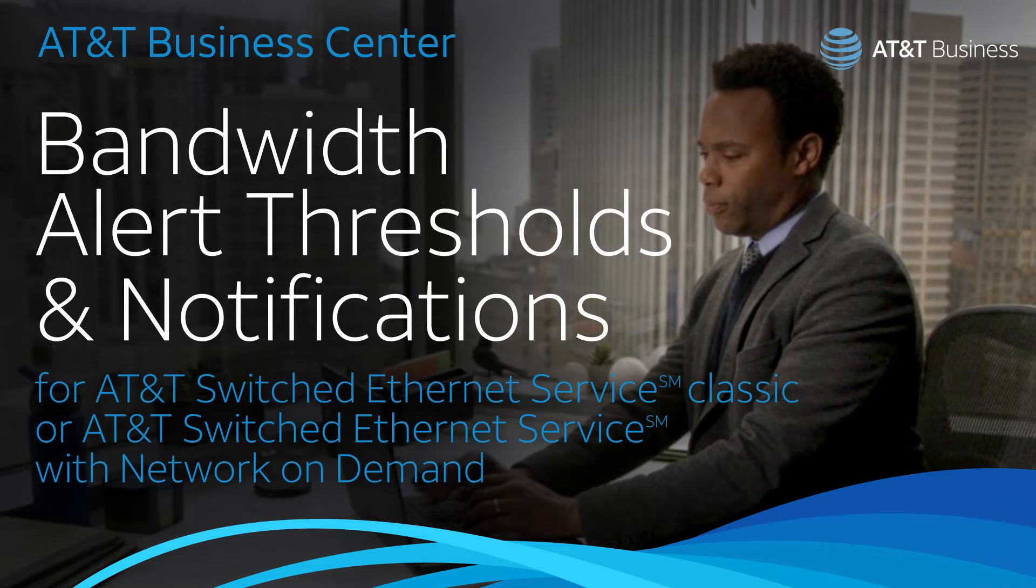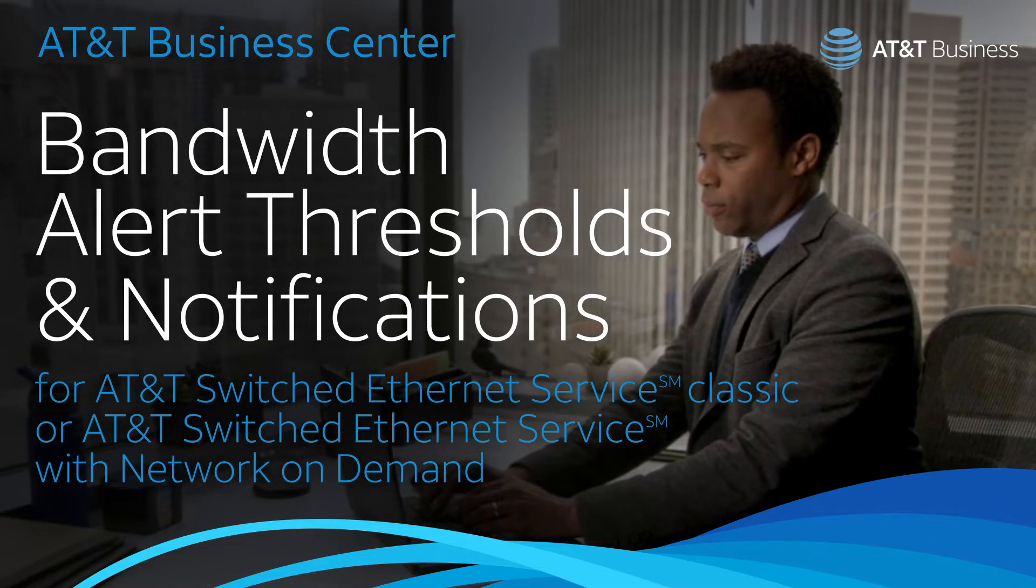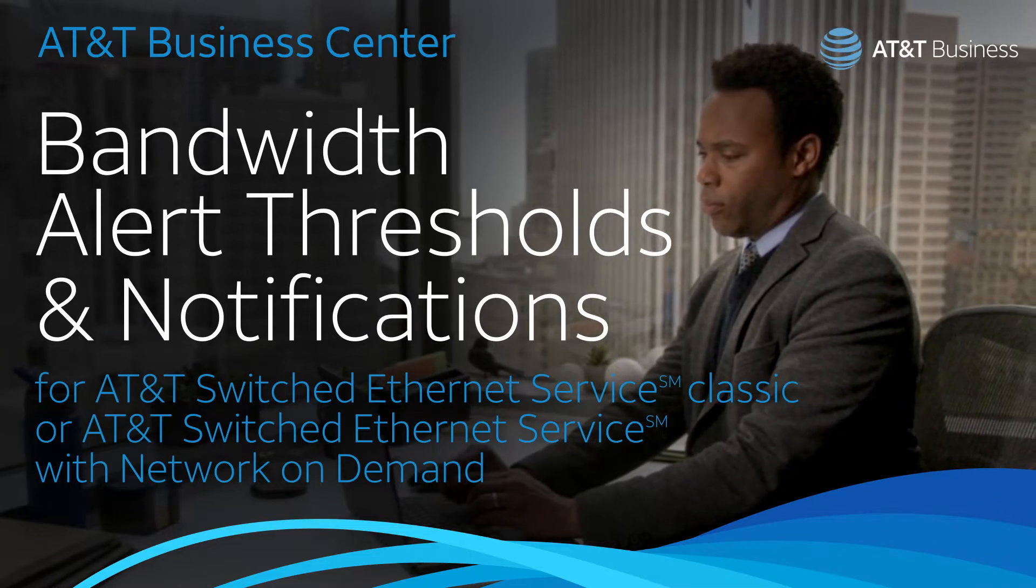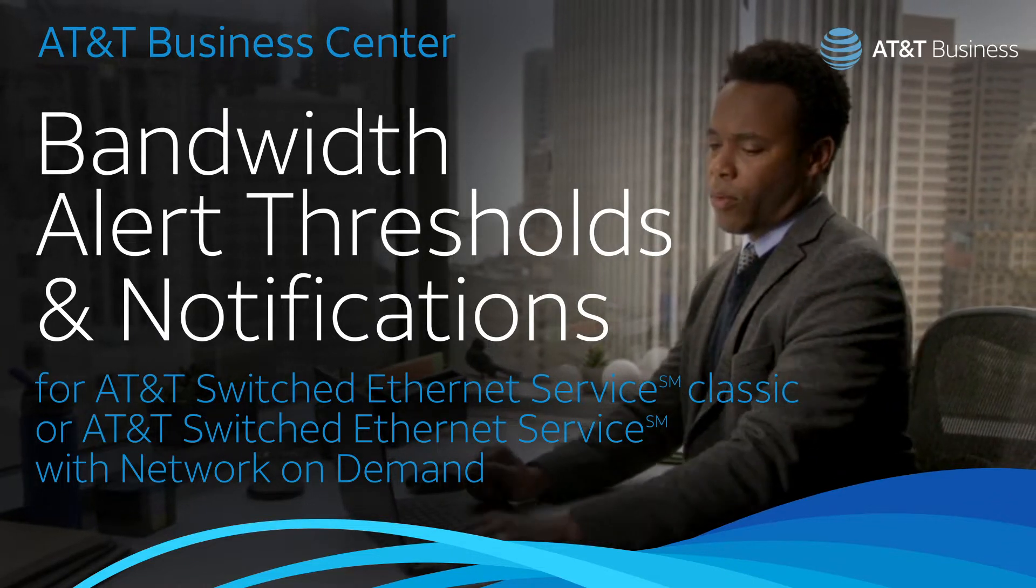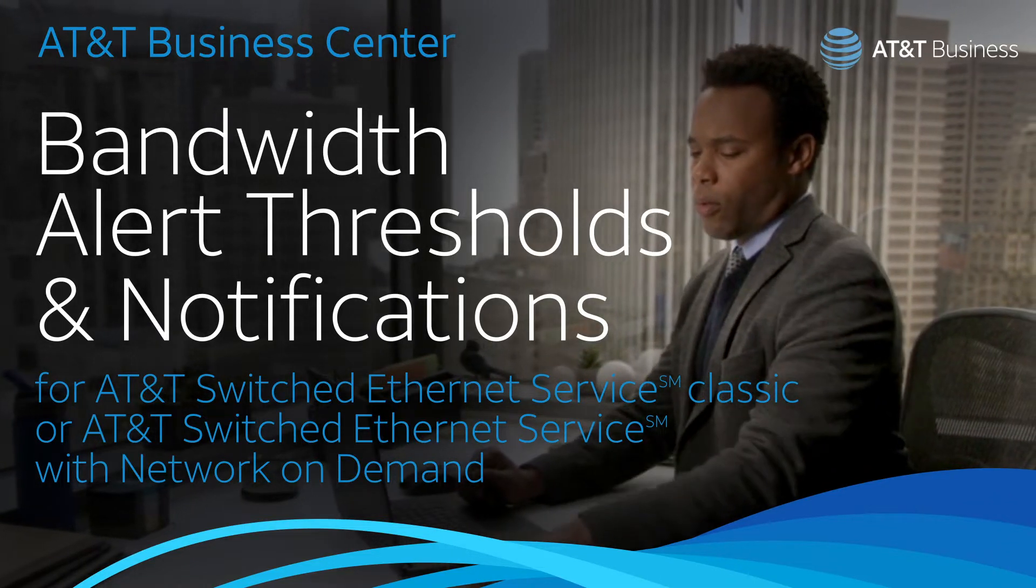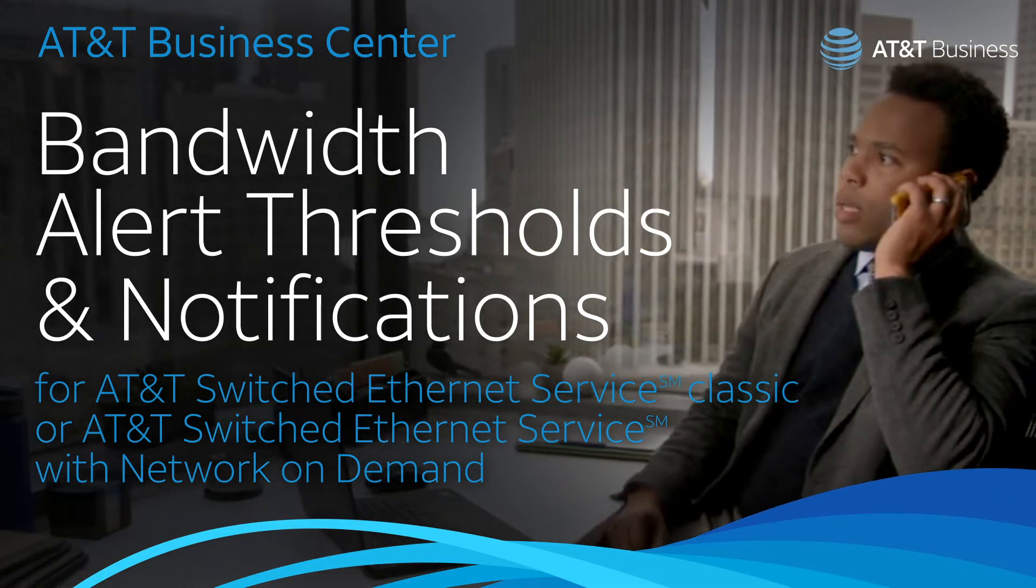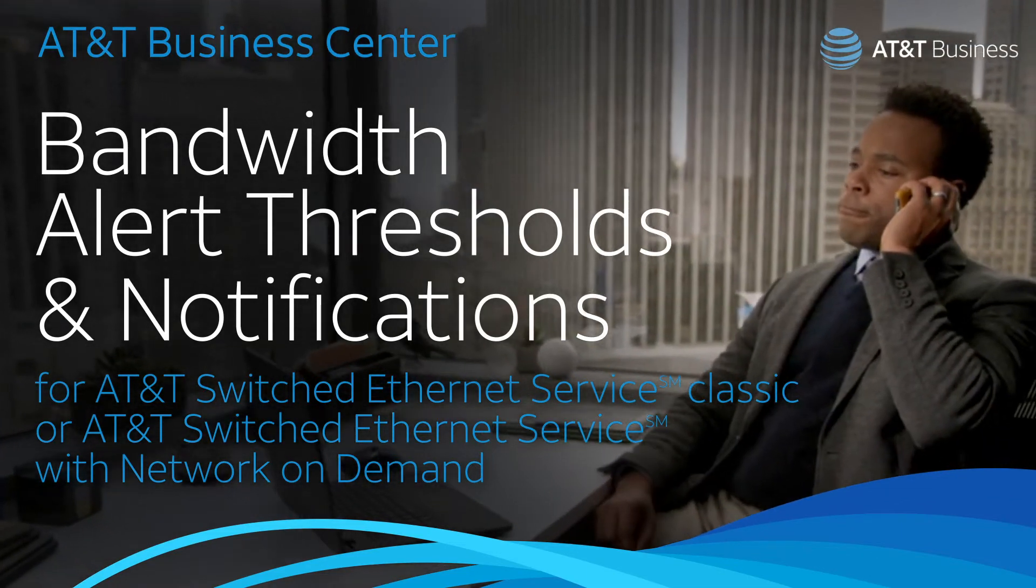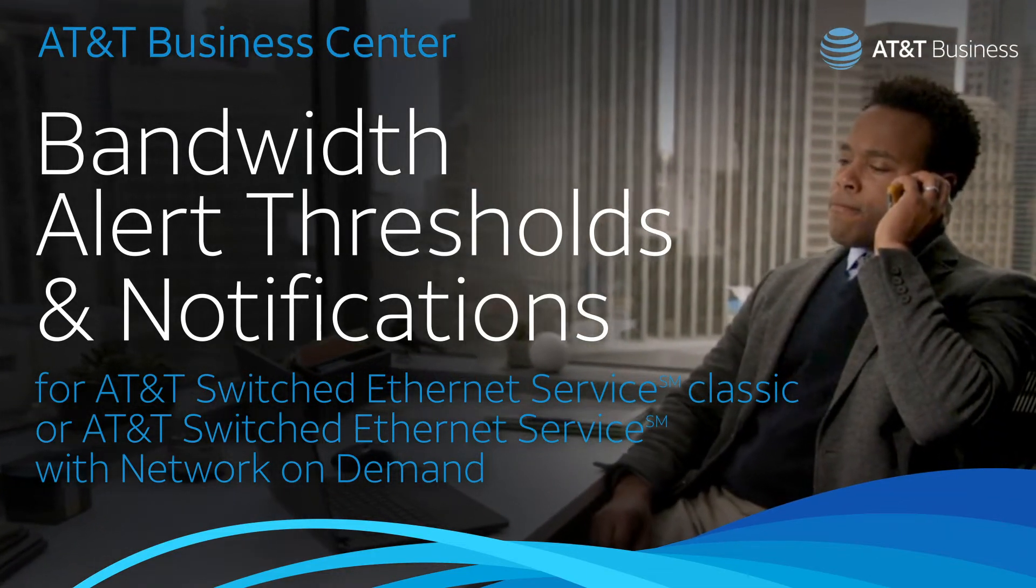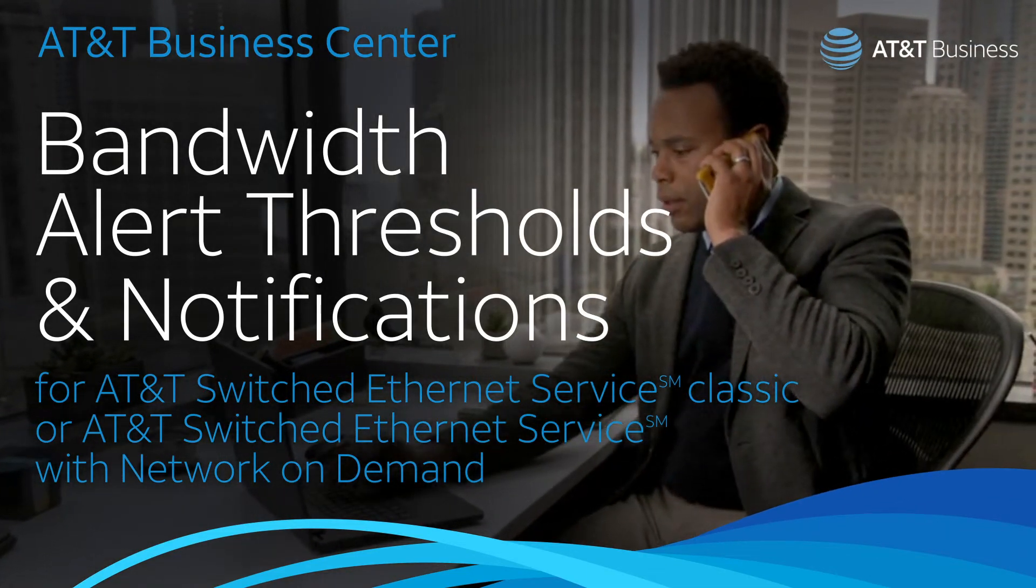These alerts can apply to one or more circuits. If an alert occurs, the notification email helps make it easy to manage the bandwidth exactly where it's needed. Watch and we'll show you how.